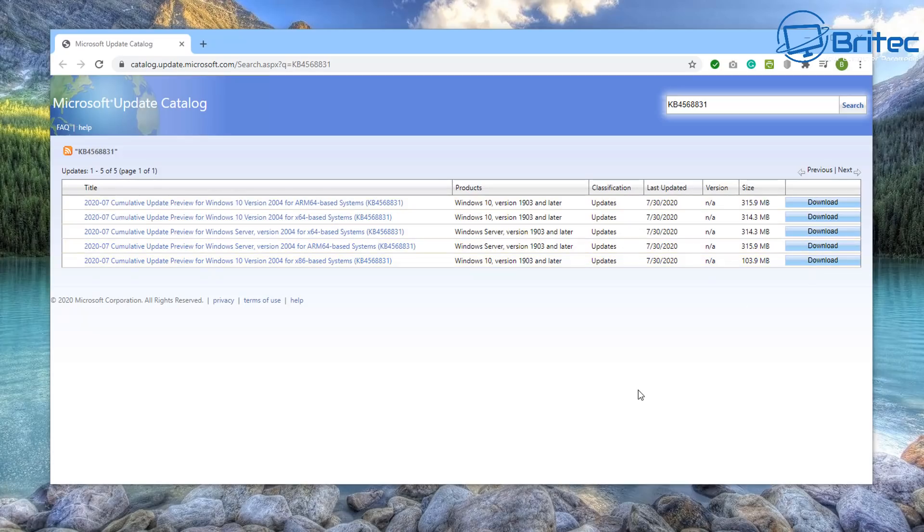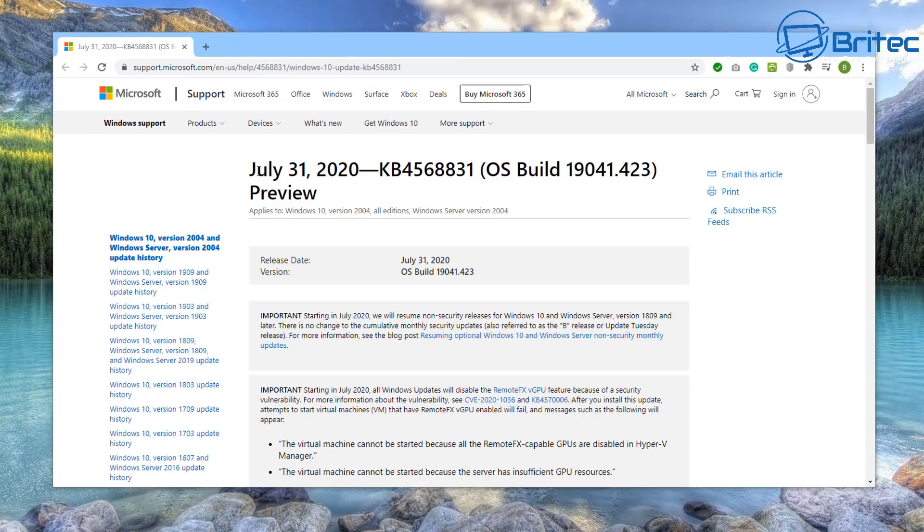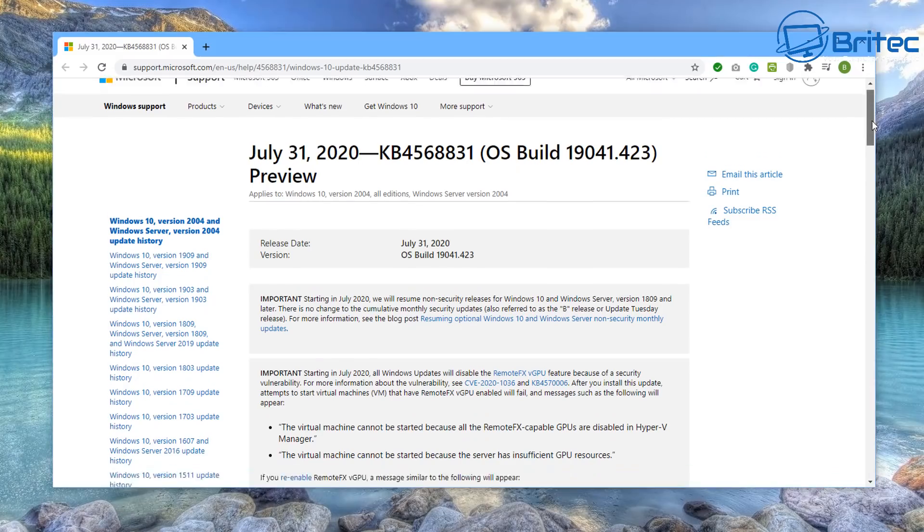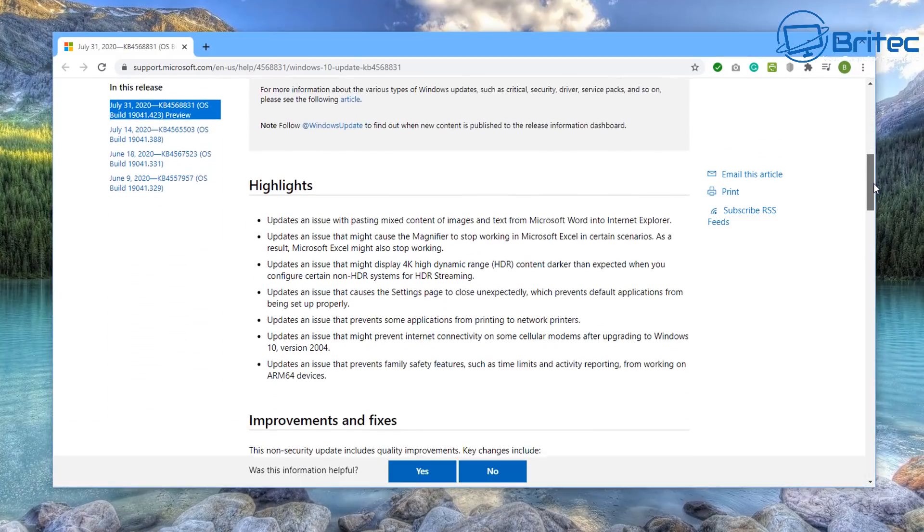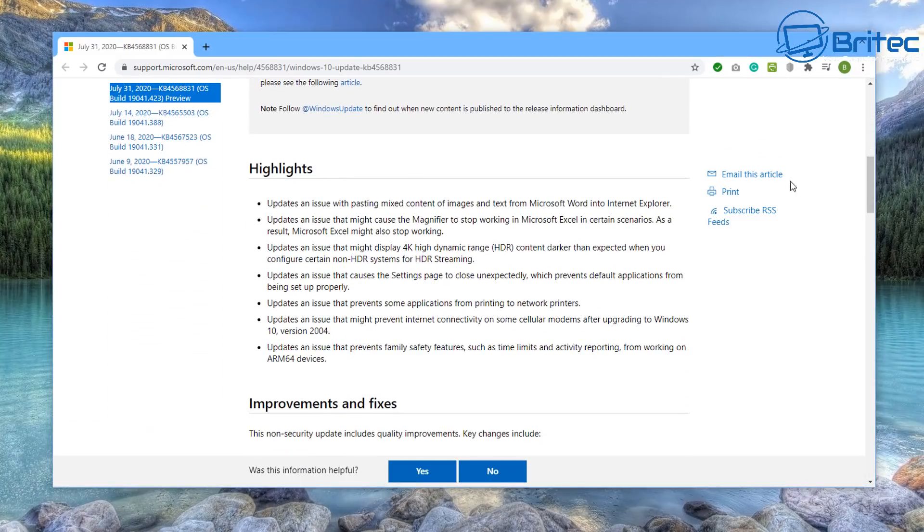This does fix and resolve many problems. Let me show you some of the problems that Windows 10 2004 does have and has been resolved. So you can see here from July 31st, 2020, this update has patched and fixed a ton of problems as you can see here.